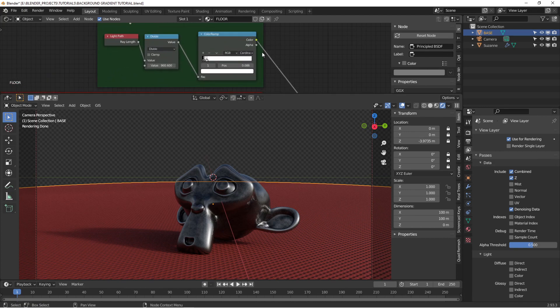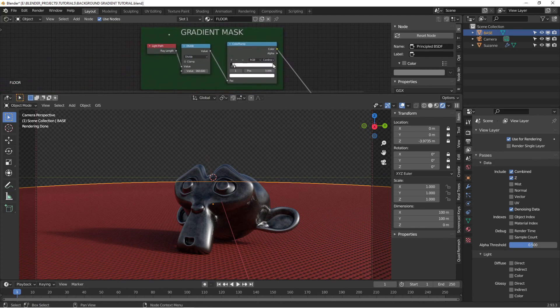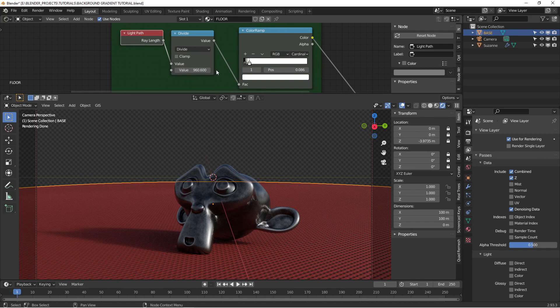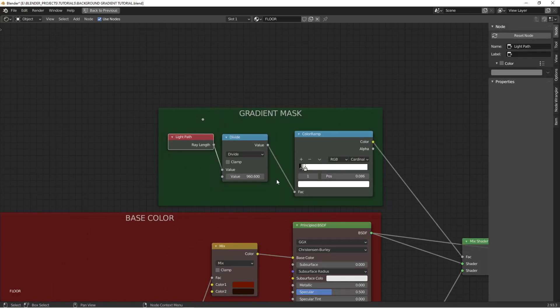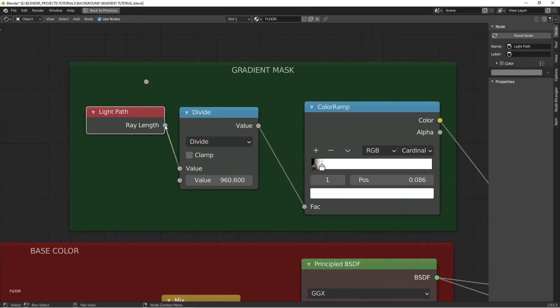The real trick here is this gradient mask. It uses the light path object and you take the ray length port and you move that into a math node set to divide. 960 seems to work well. Make this bigger so you can see it. So ray length into math divide by 960.